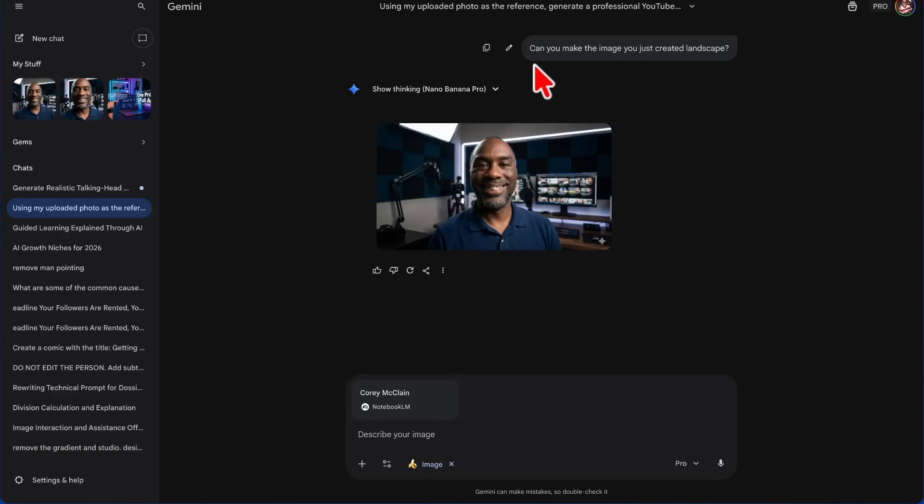Now, this might not seem important to most people, but the reason this is a big deal is because now, instead of us just using Notebook LM with 2.5 Flash or Gemini 3 Flash, which was released today as well, we're able to use Notebook LM with one of the most advanced AI systems on the planet.